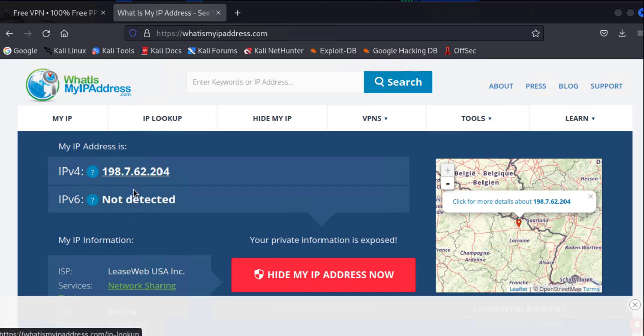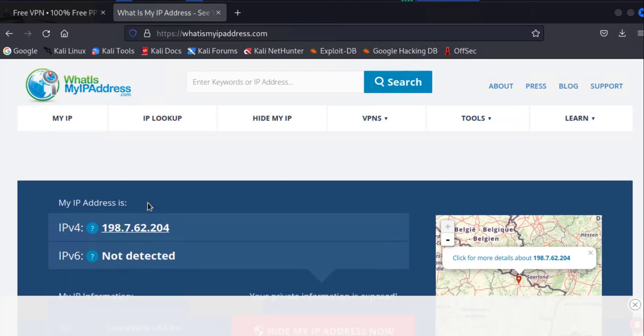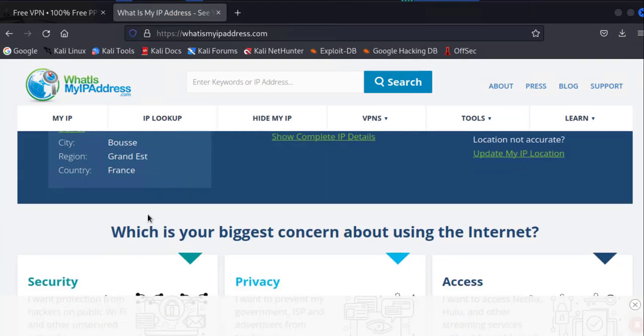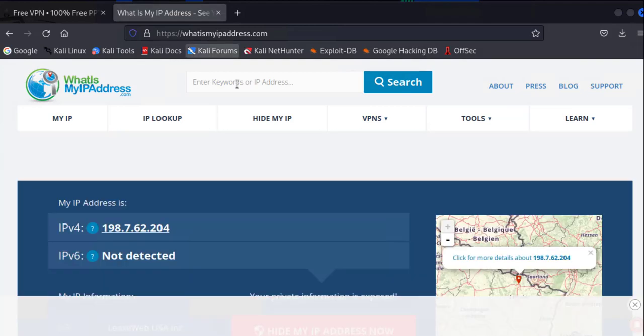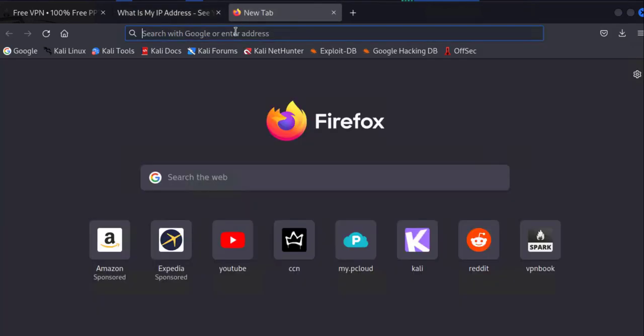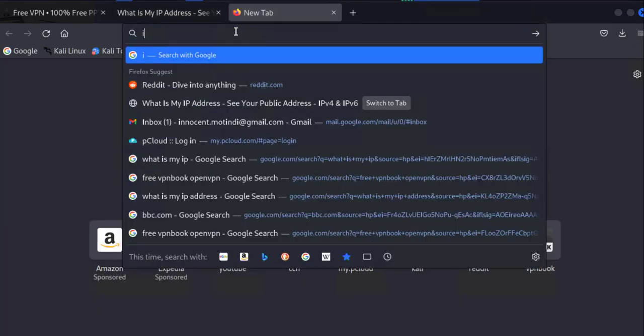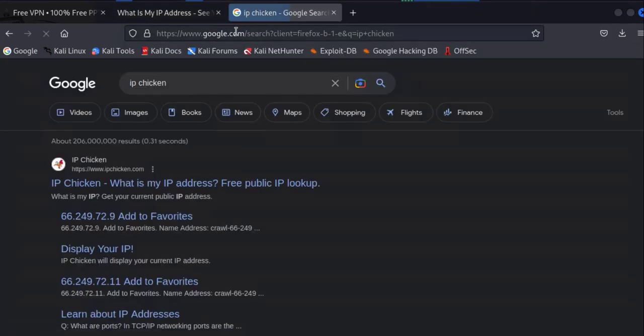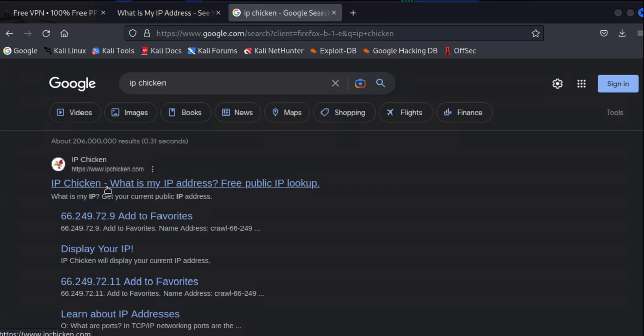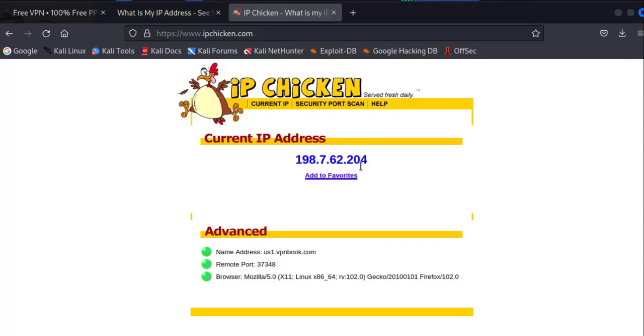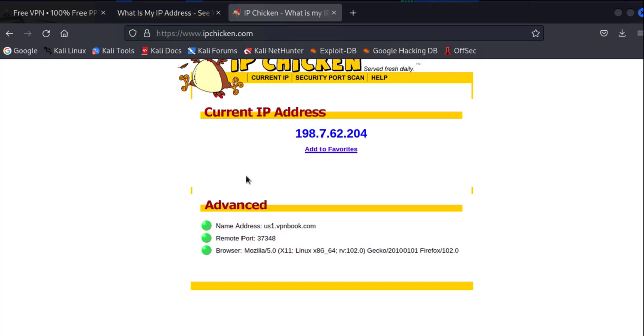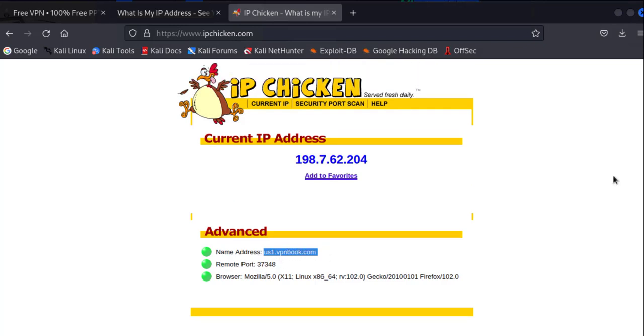It's saying that we're in France and this is the IP. This is actually not my IP. It's an IP that was generated by the VPN. Another website you can use to check is IPChicken. It's also able to tell you your public IP address and it's also giving us our name address: USA1.vpnbook.com.